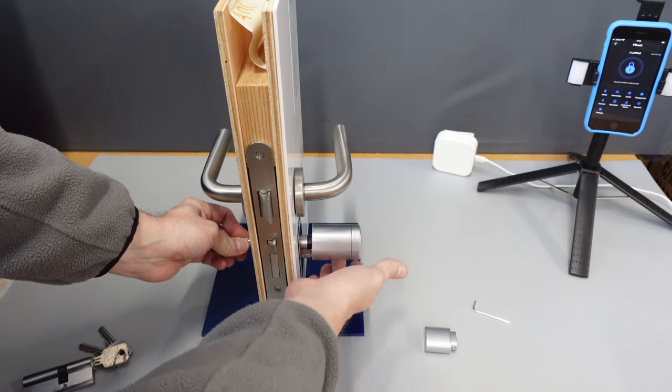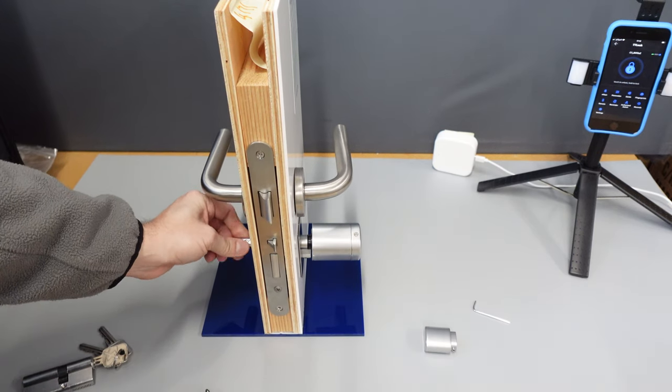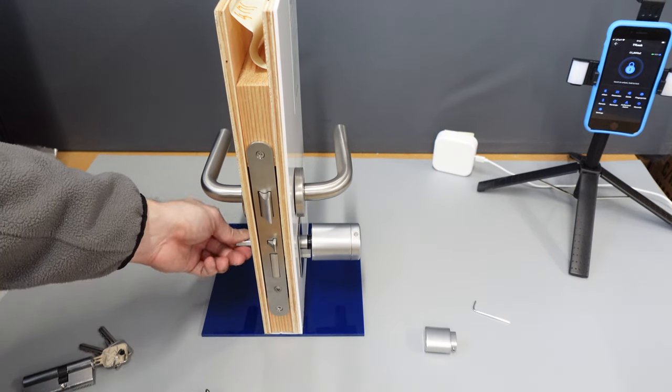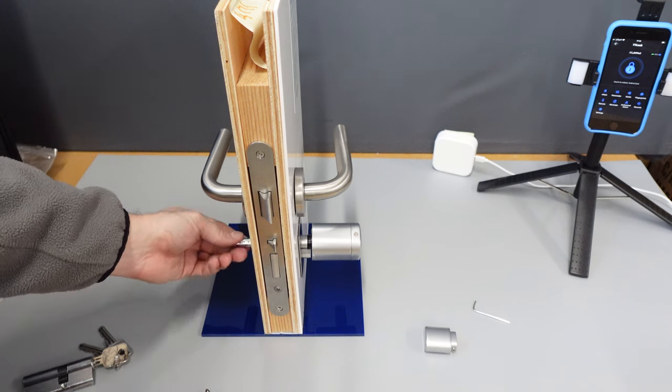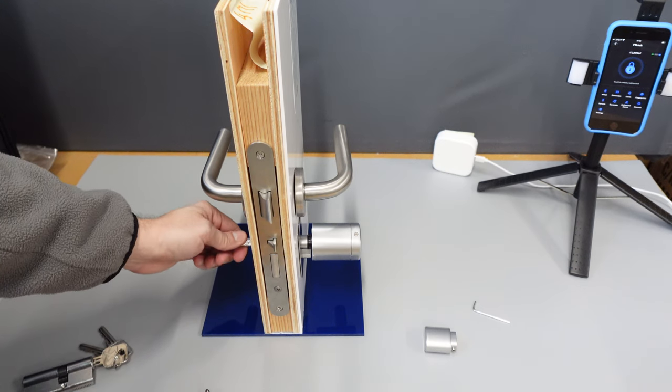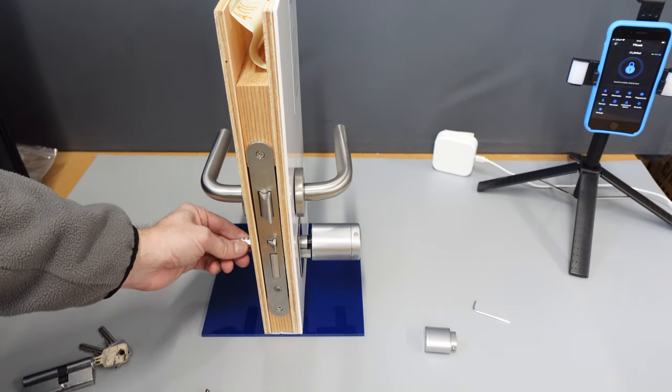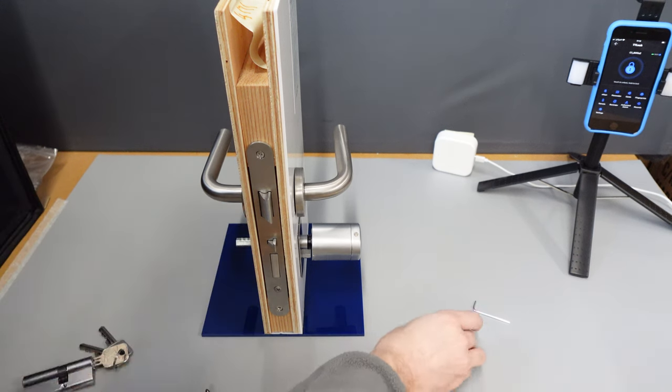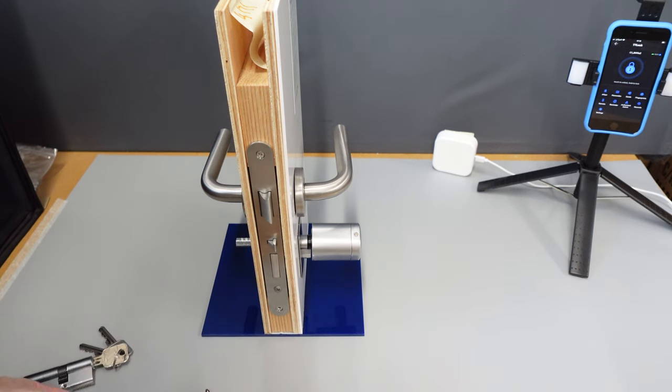You will then see this one will spin freely and the back one will get caught. There will be a set of shallow holes on the top and a set of deep holes on the bottom. Line the deeper holes to the bottom of the door.